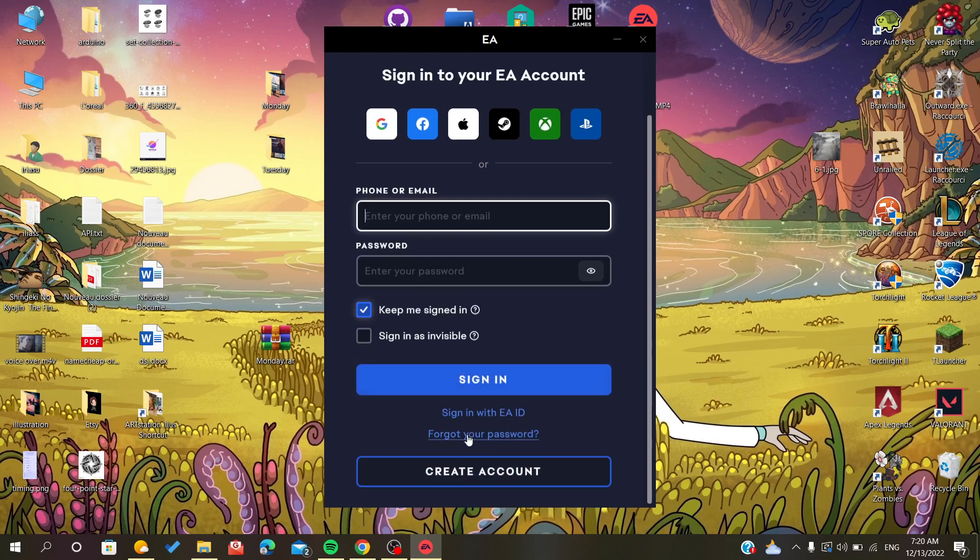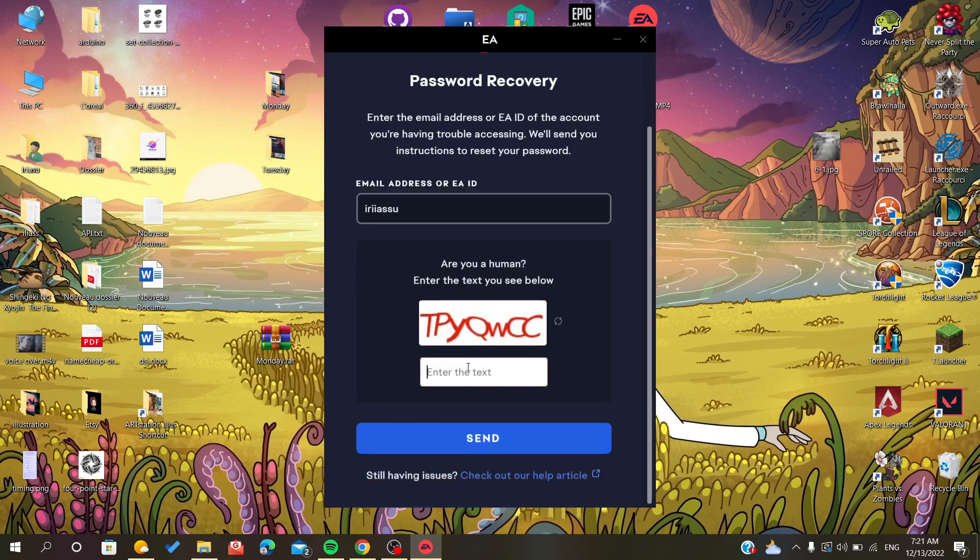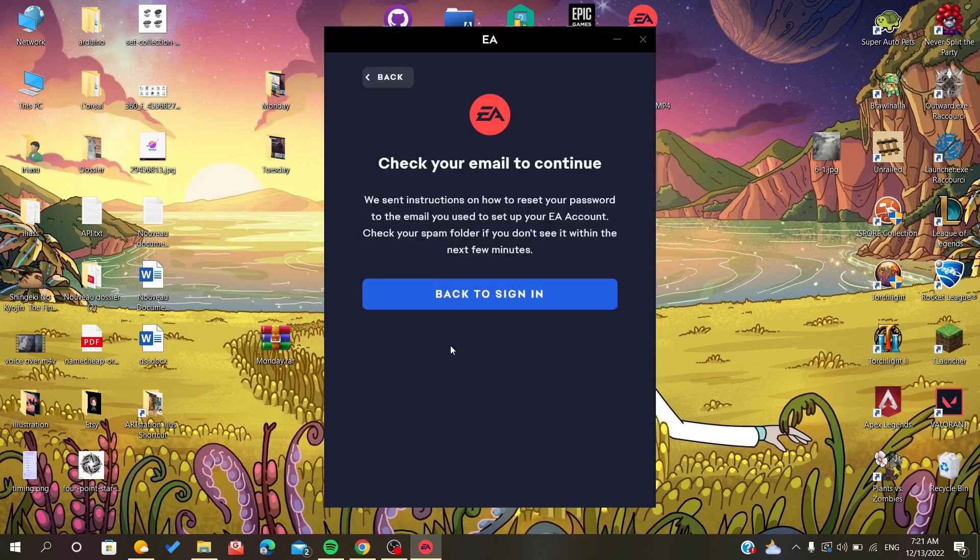After you click it, it will tell you to enter your email address or you can just enter your ID. Then you type the CAPTCHA so that it verifies you are not a robot, and send.